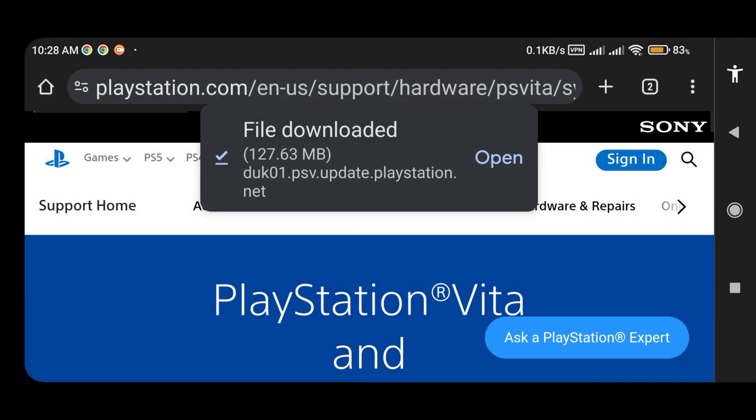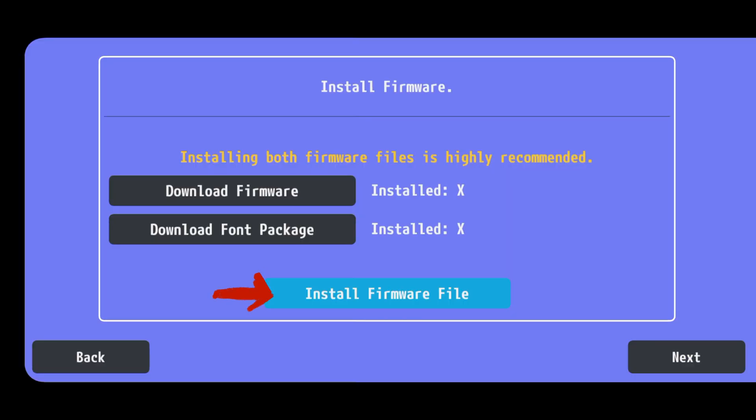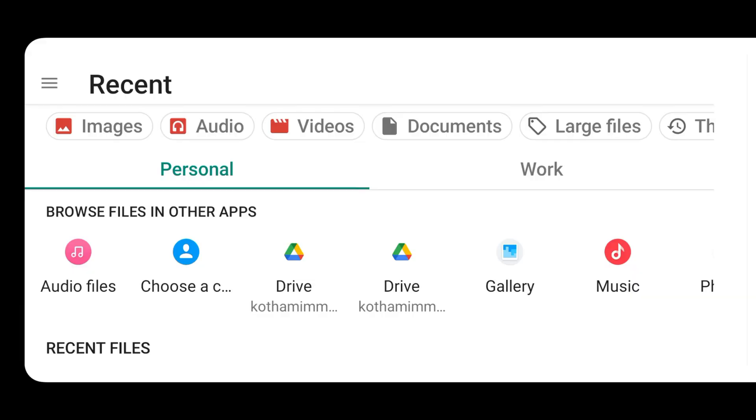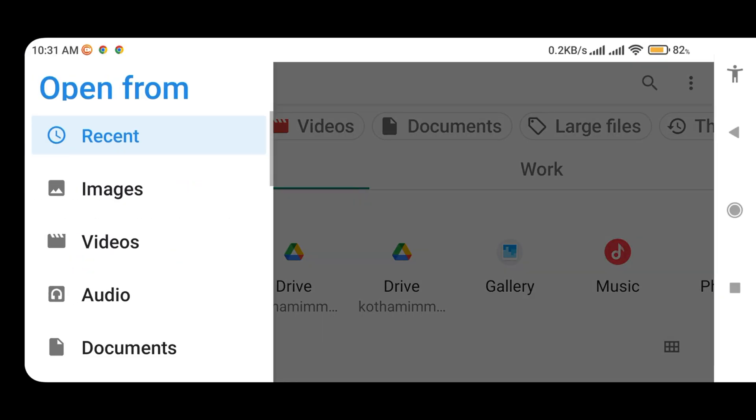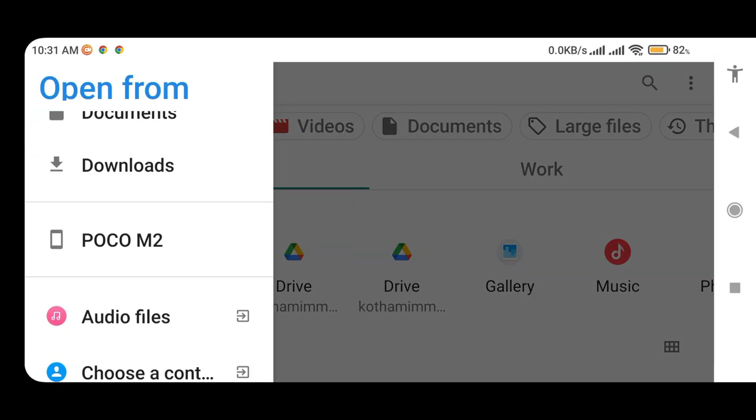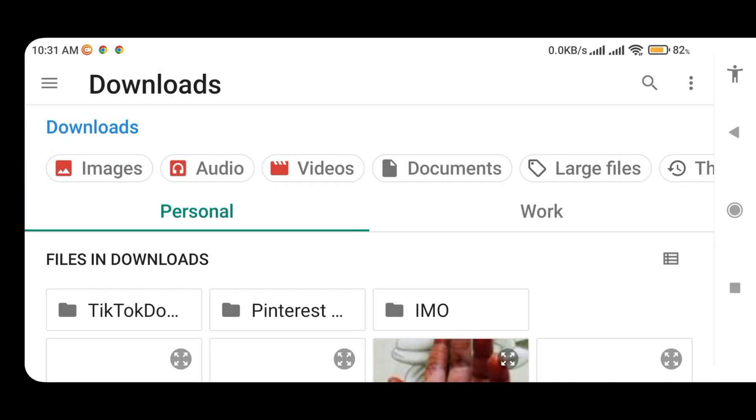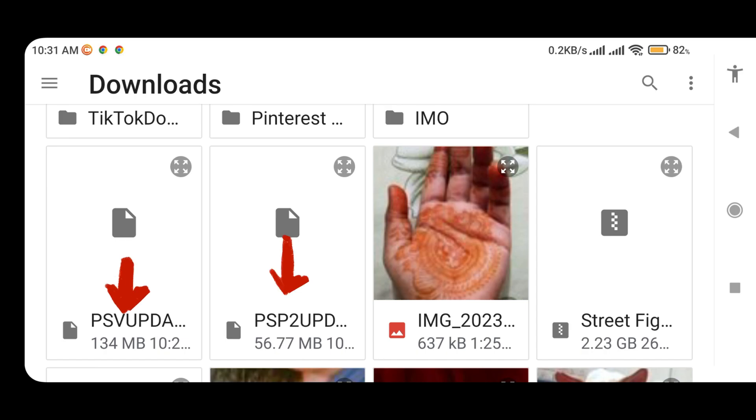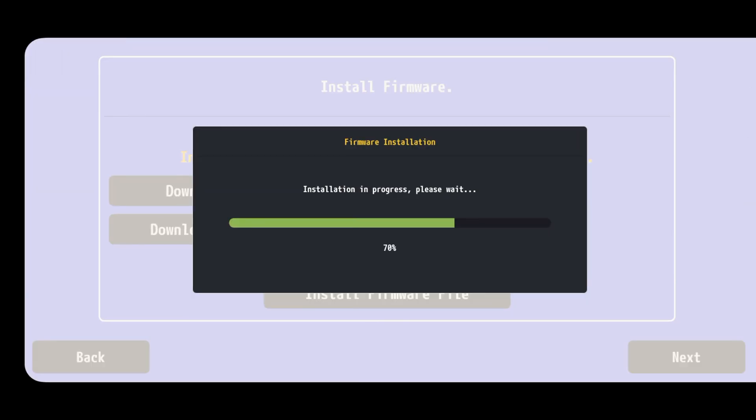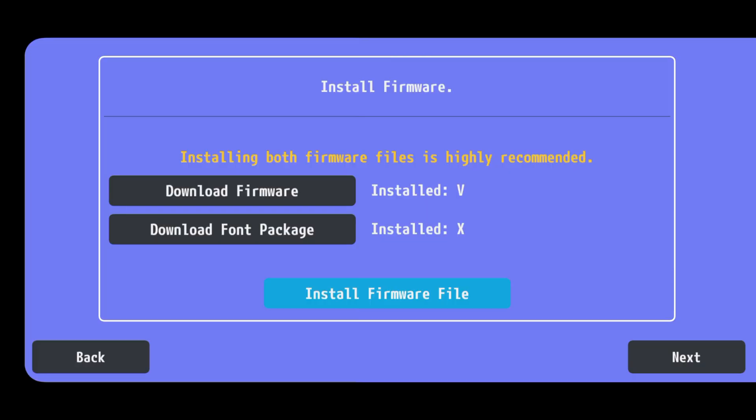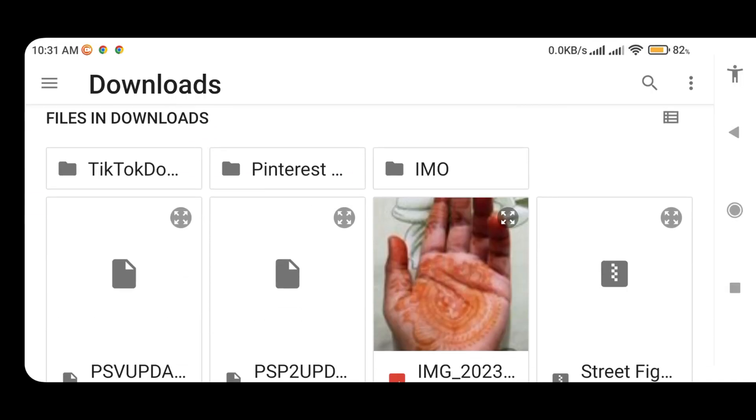When both files are successfully downloaded, go back to Vita3K and click on install firmware files. It will open the file manager on your phone. You will find both files in the download folder. Install them one by one. It will take roughly a few seconds to install the files.